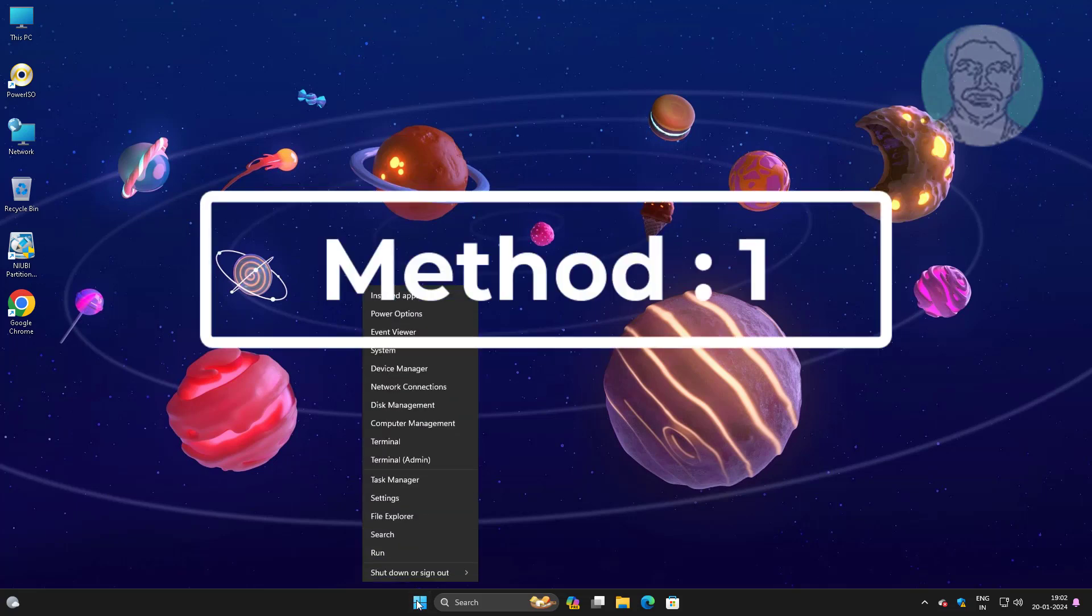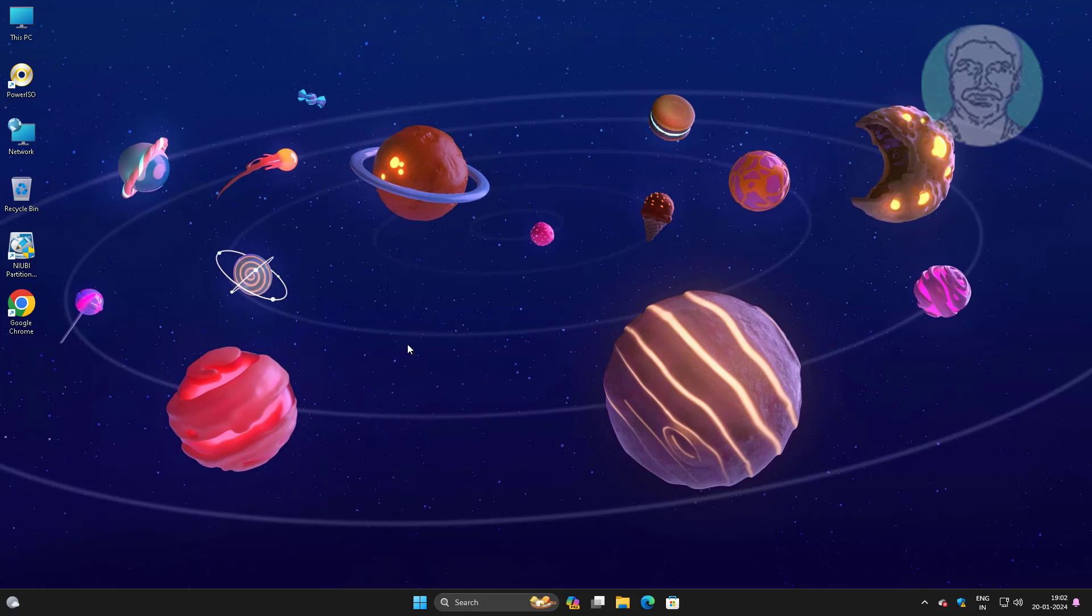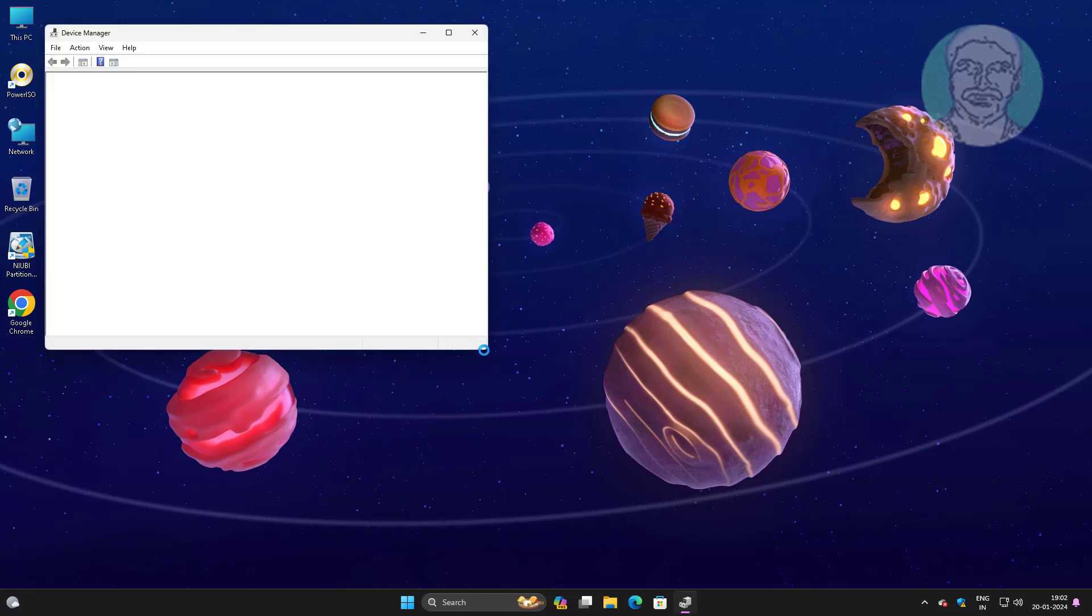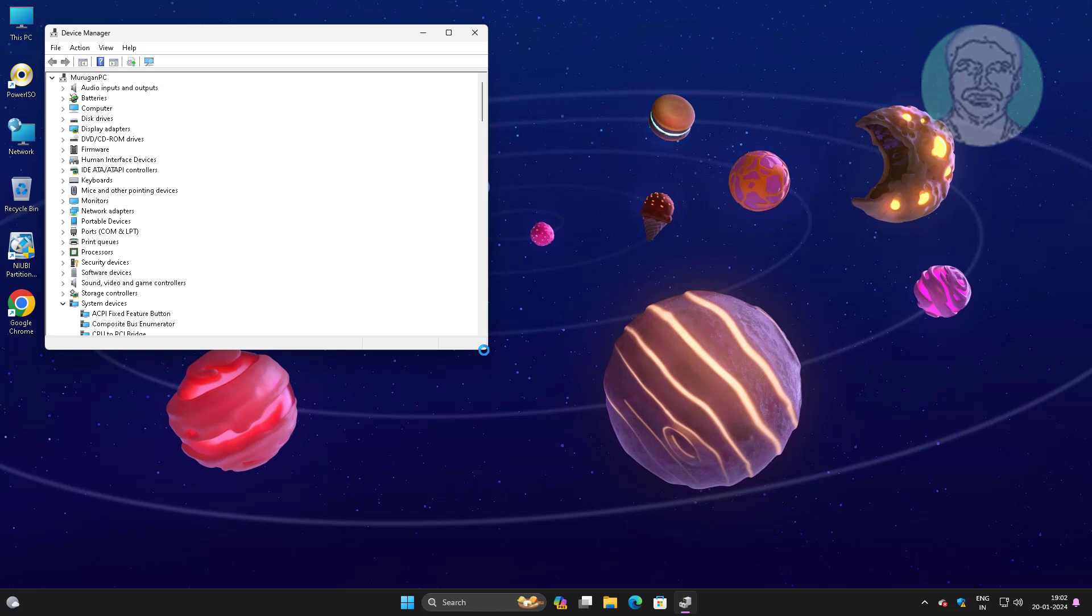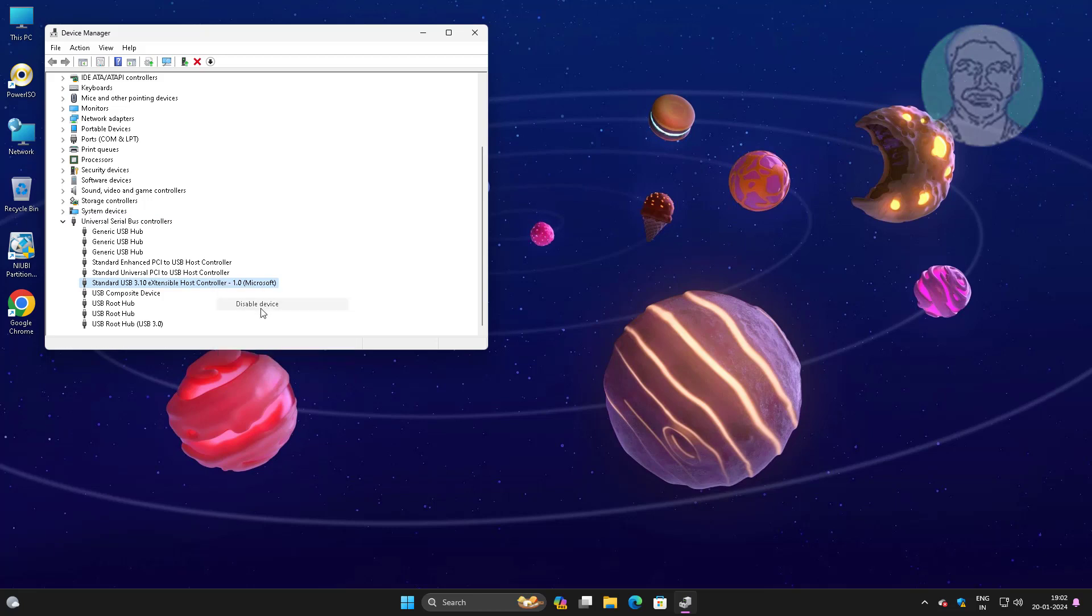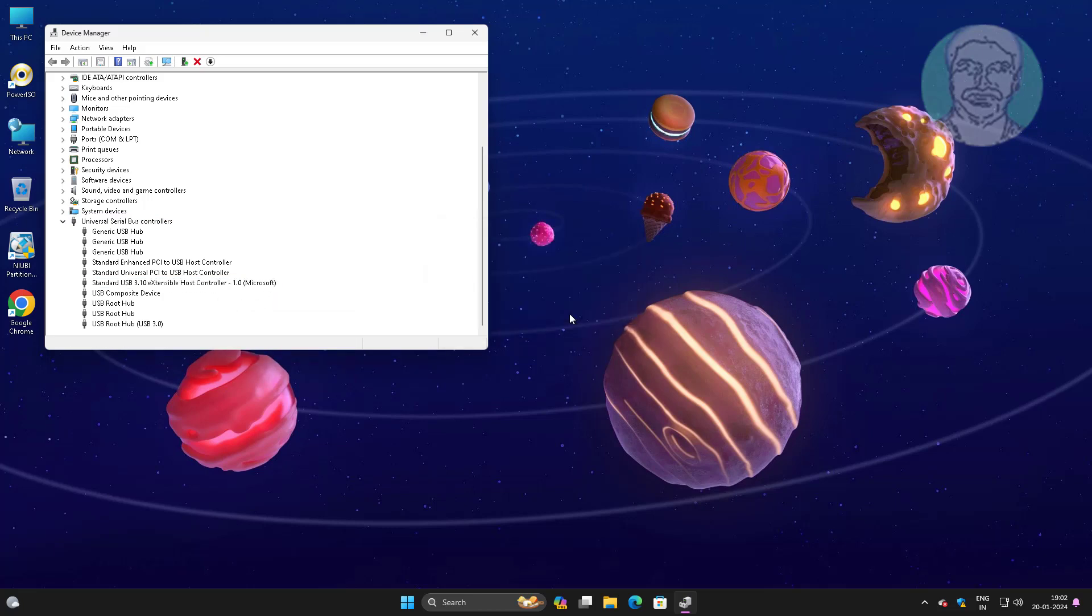First method is right-click start button, click device manager, right-click problematic device, click disable and then re-enable device.